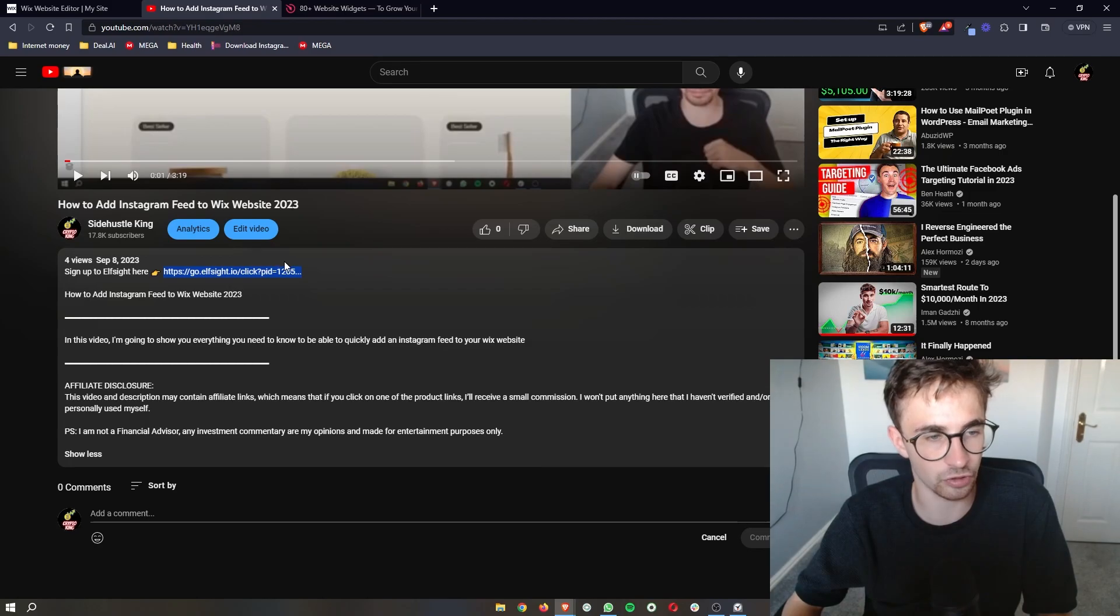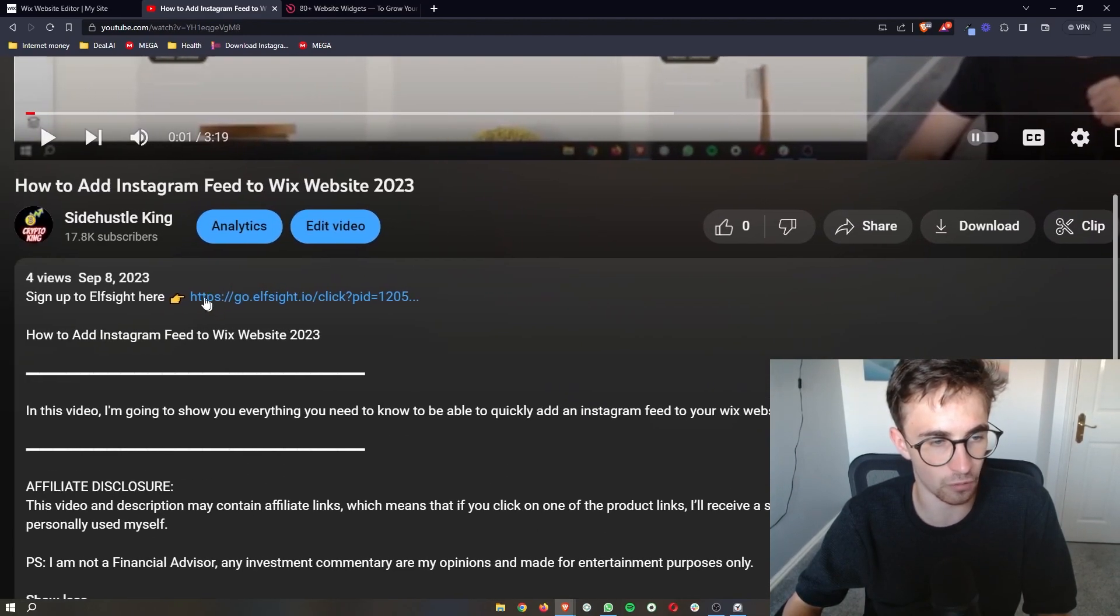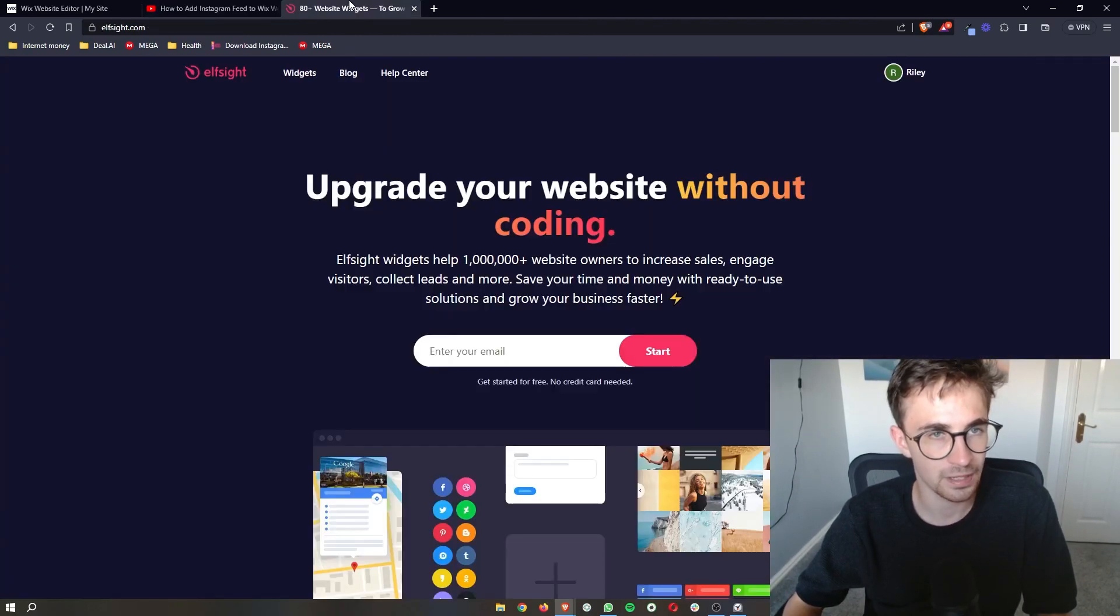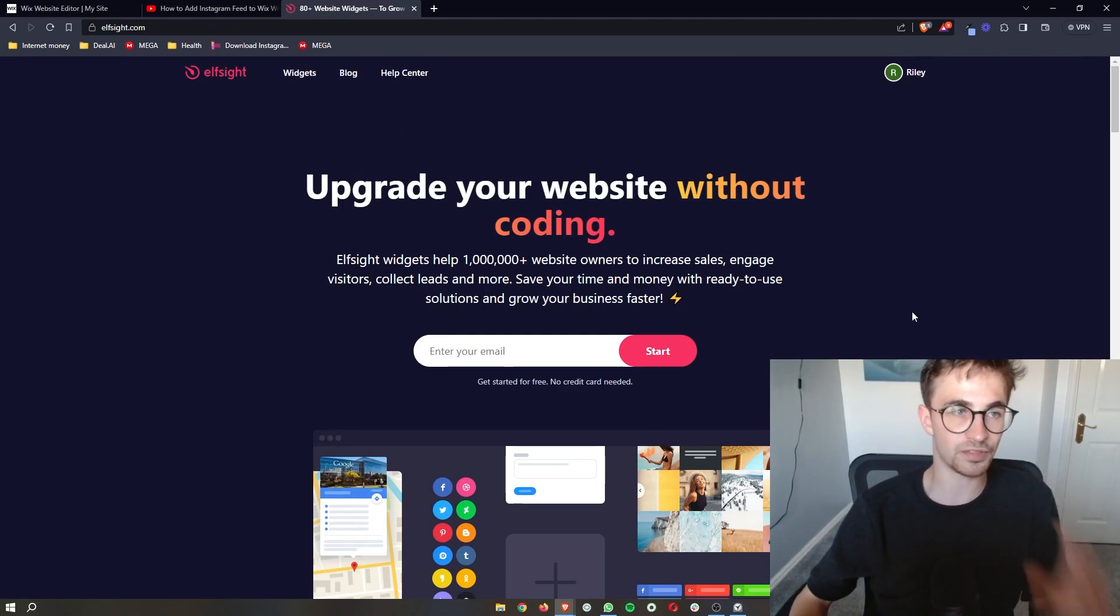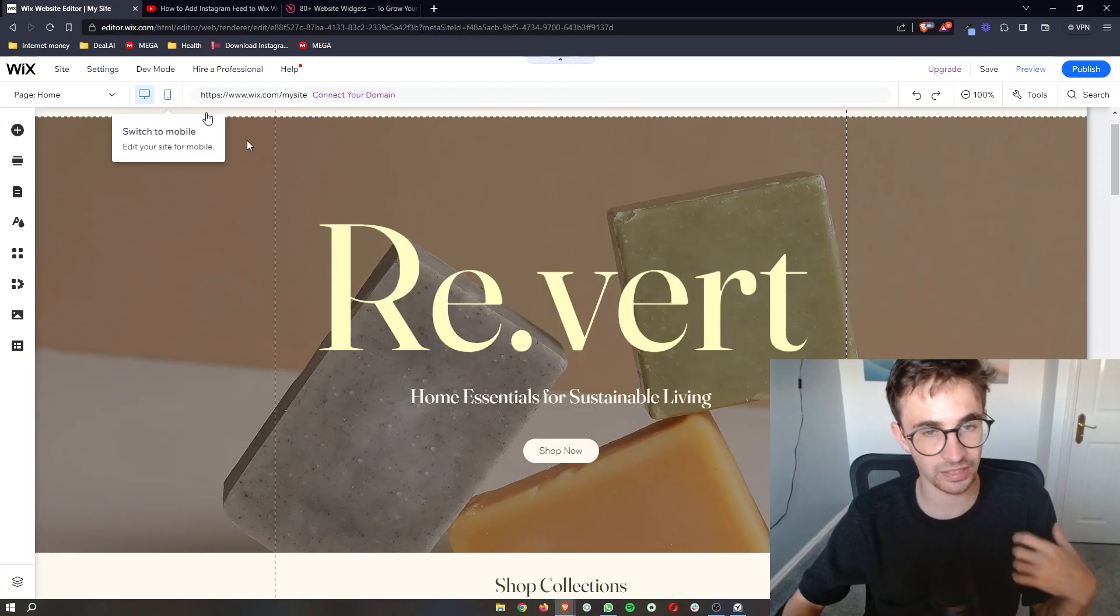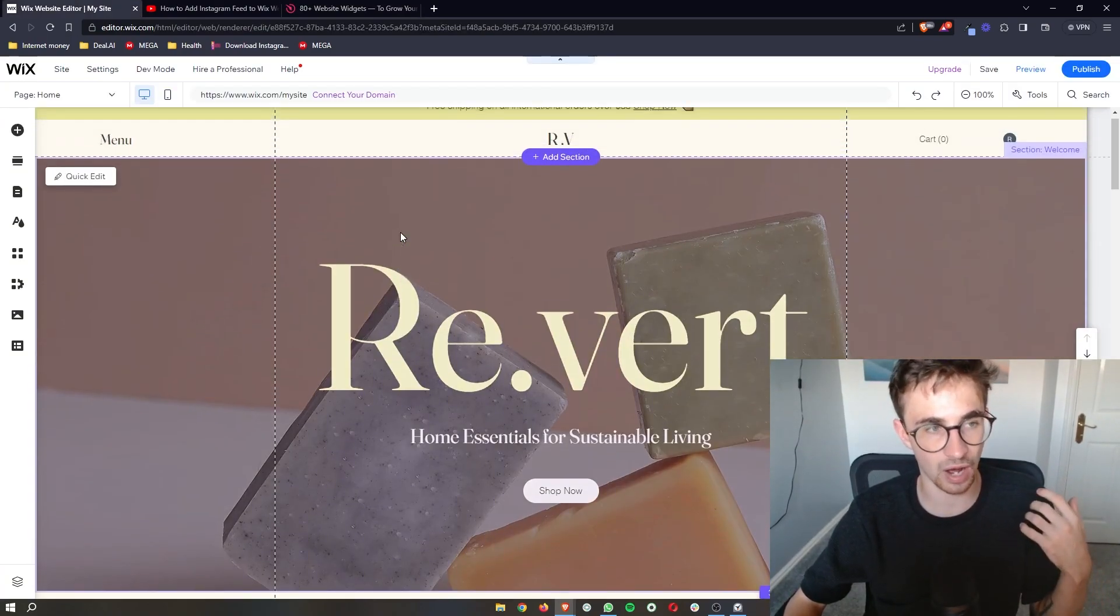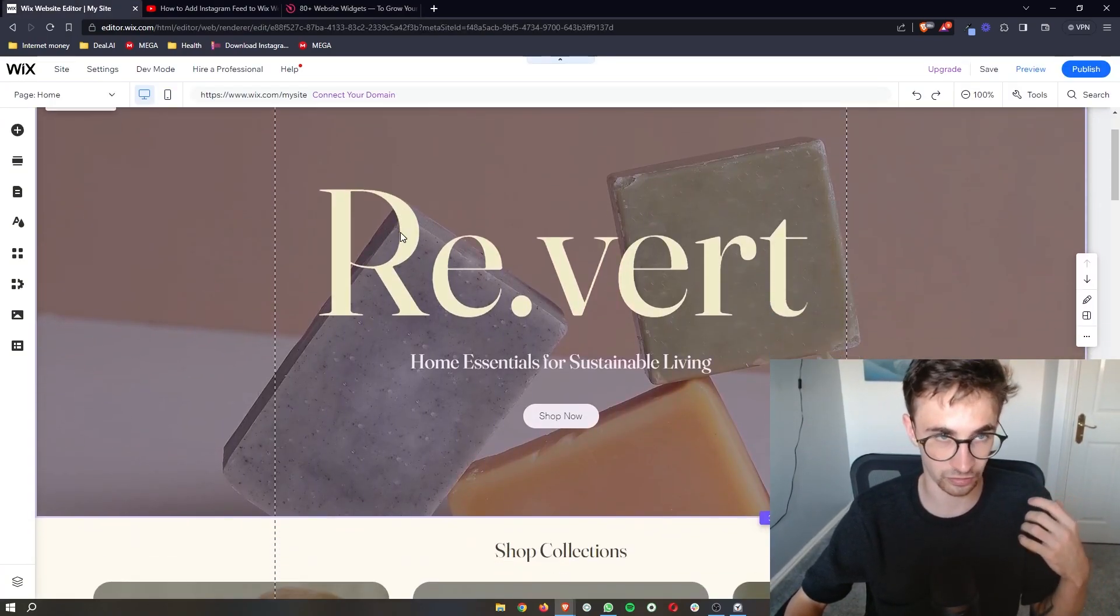And once you have done that, just go to the first link in the description of this video and that will take you over to this website called Elfsight. Now this is the application that we are going to be using in order to add the QR code to Wix.